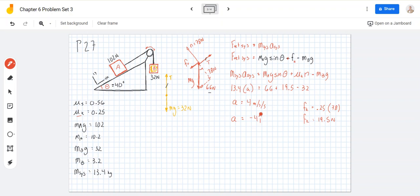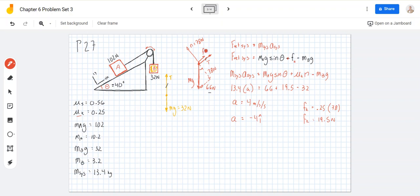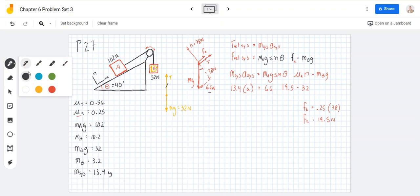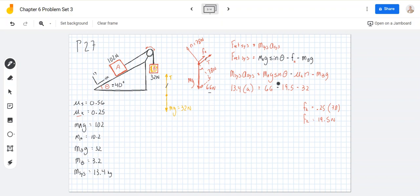The last part says: what if it's moving down the incline? We just change the direction of friction — this time the kinetic frictional force is in the up-the-ramp direction. The only things that change are the signs: it becomes minus μk·N and minus MB·g. So this time the acceleration is only about 1.1 meters per second per second. The accelerations are different because if you change the direction of velocity, you change the direction of friction.